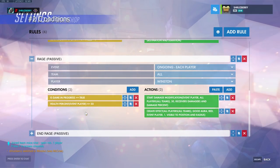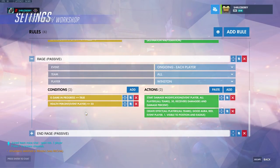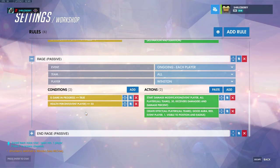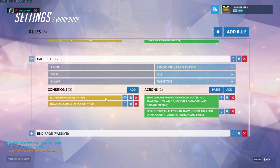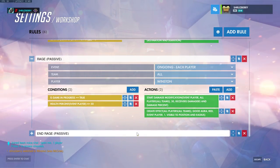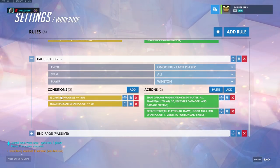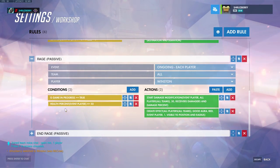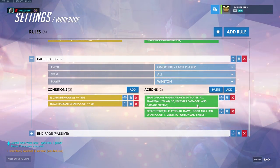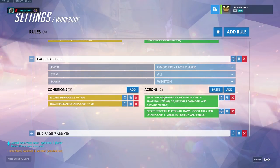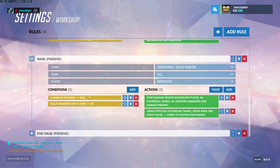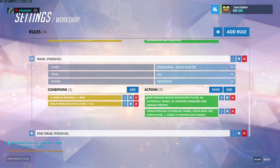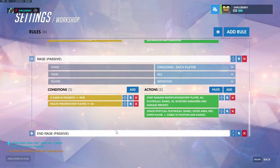If you want to create a rule that continually checks and makes changes, add an isGameInProgress parameter set equal to true. Scripts only run when a condition is met, so if you have no conditions it will run once at the beginning of the game and then wait for the condition to be true again. Adding this will allow it to continually check for that condition.